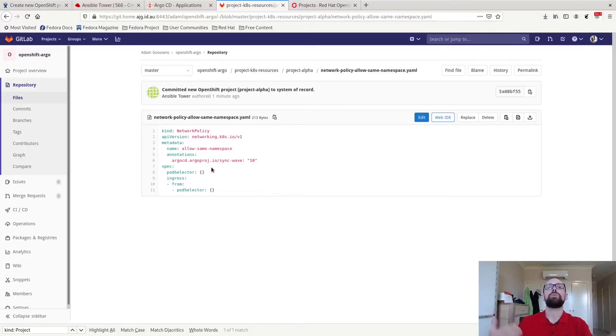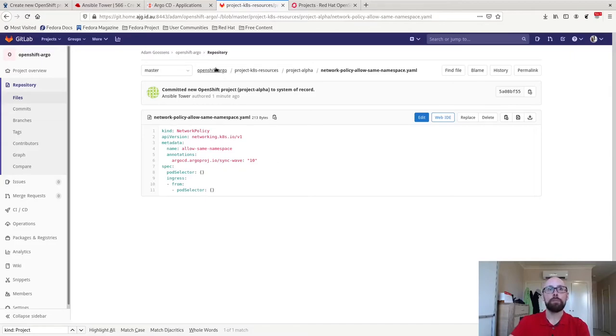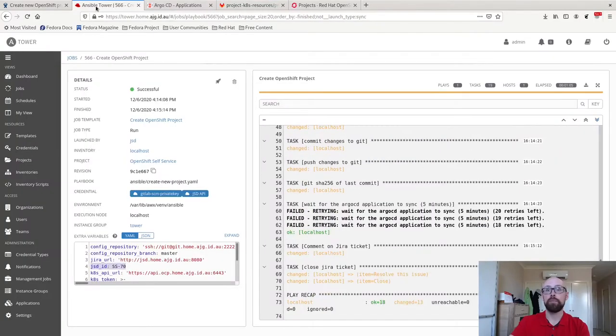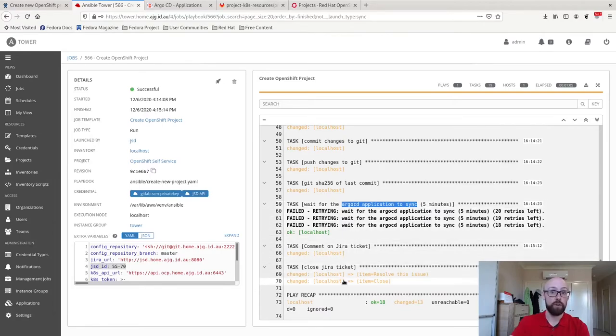All of this was committed out by Ansible, and it was committed to Git by Ansible. What's now happened? Hopefully by now, we'll have a look back in Ansible Tower. Argo CD has now synchronized the application. Ansible Tower has seen this and it's finished and closed off the Jira ticket.